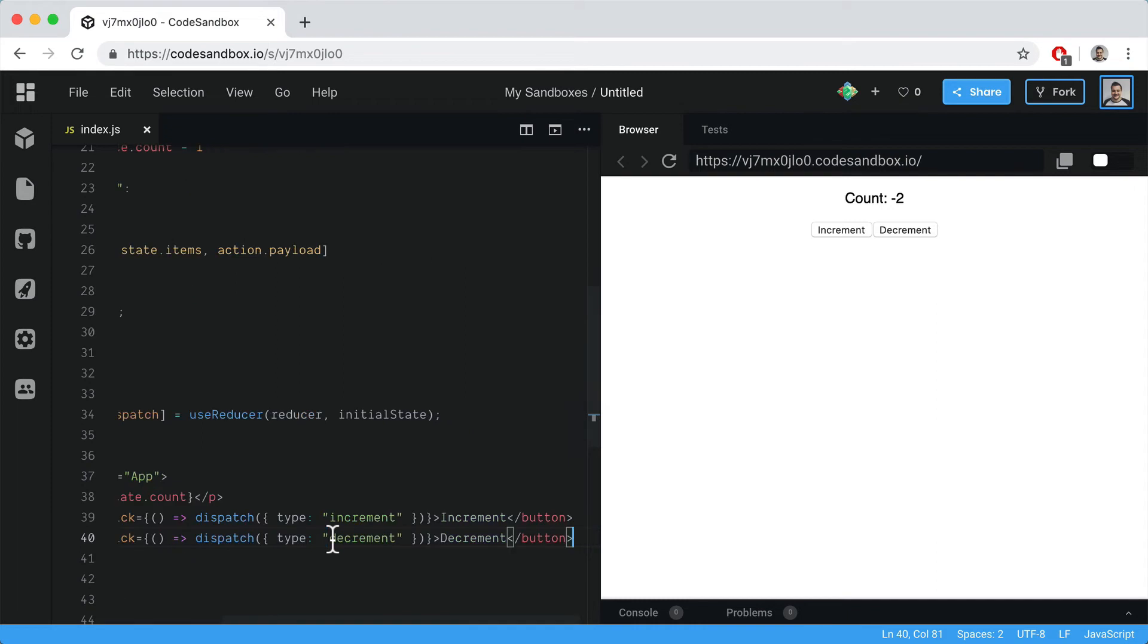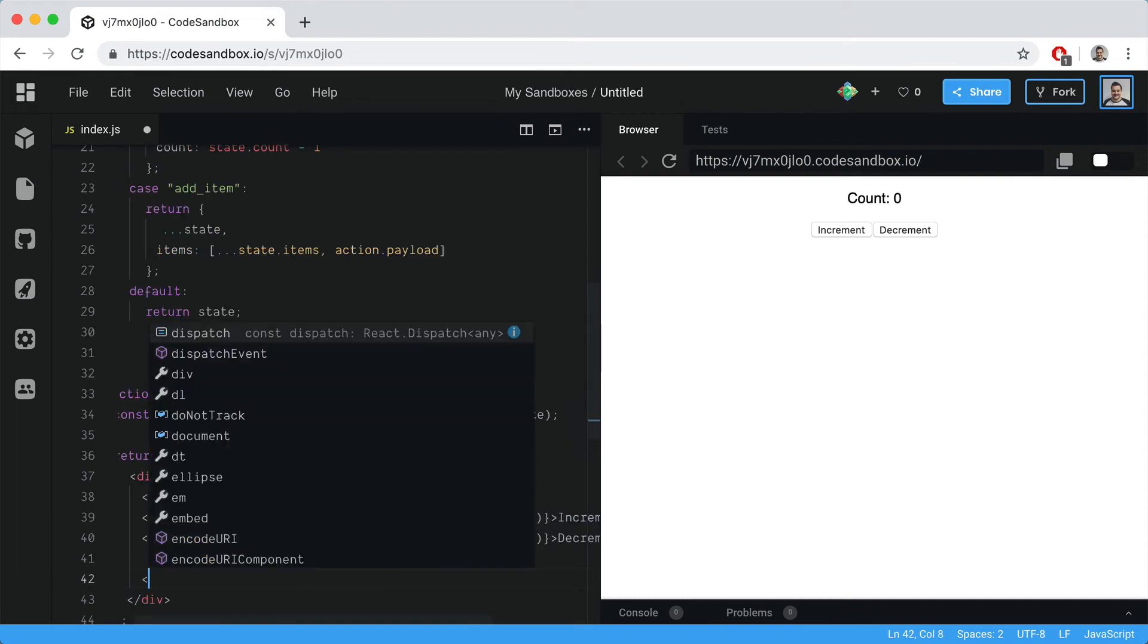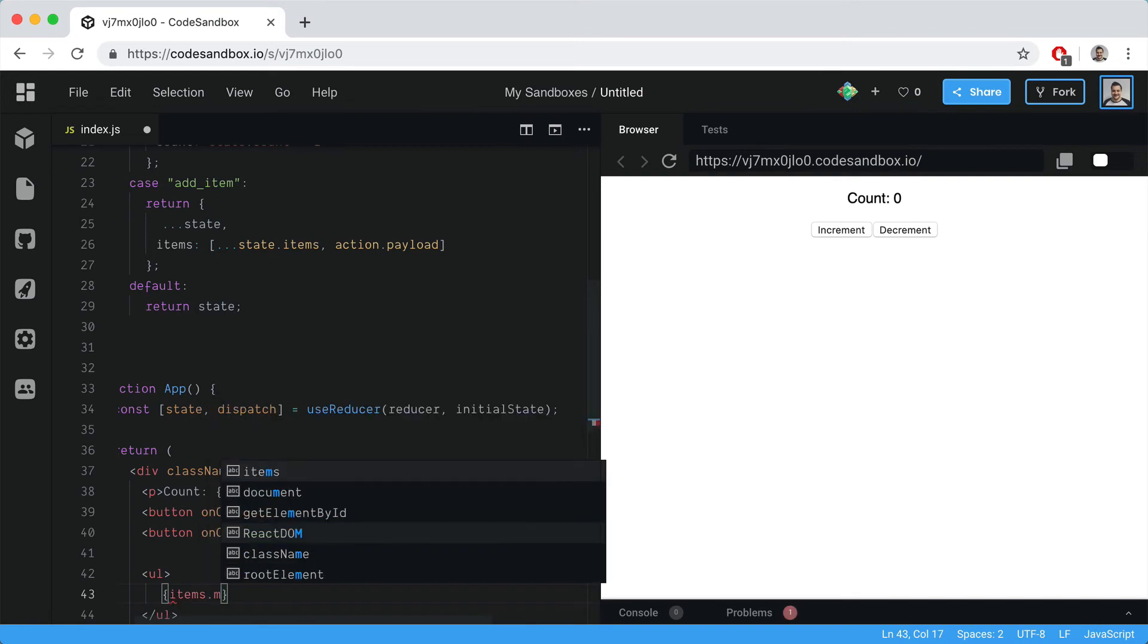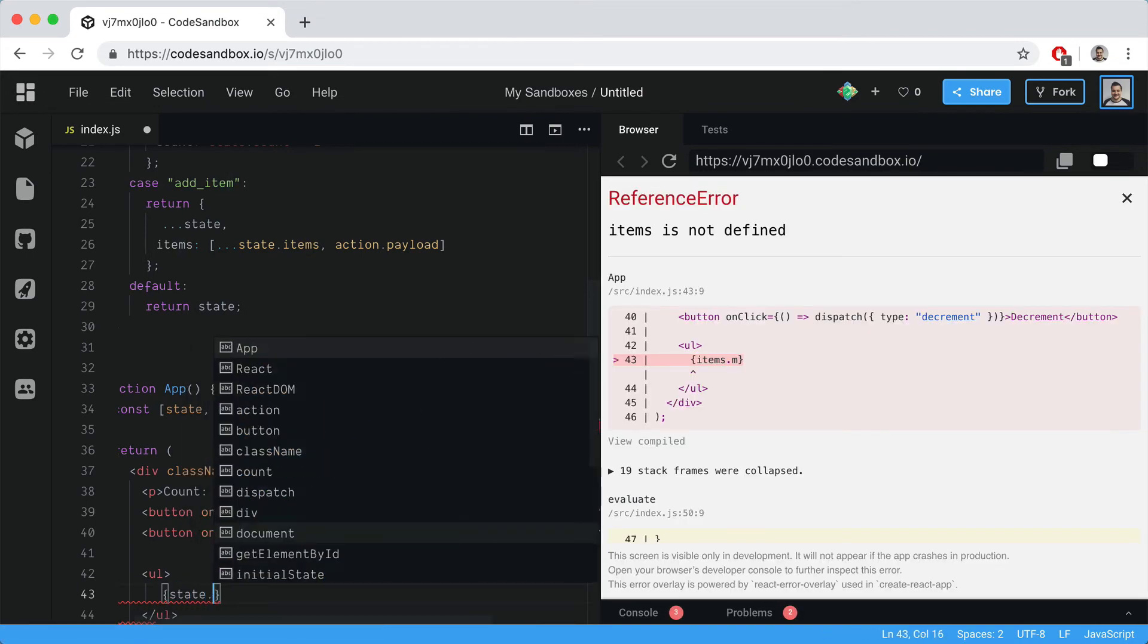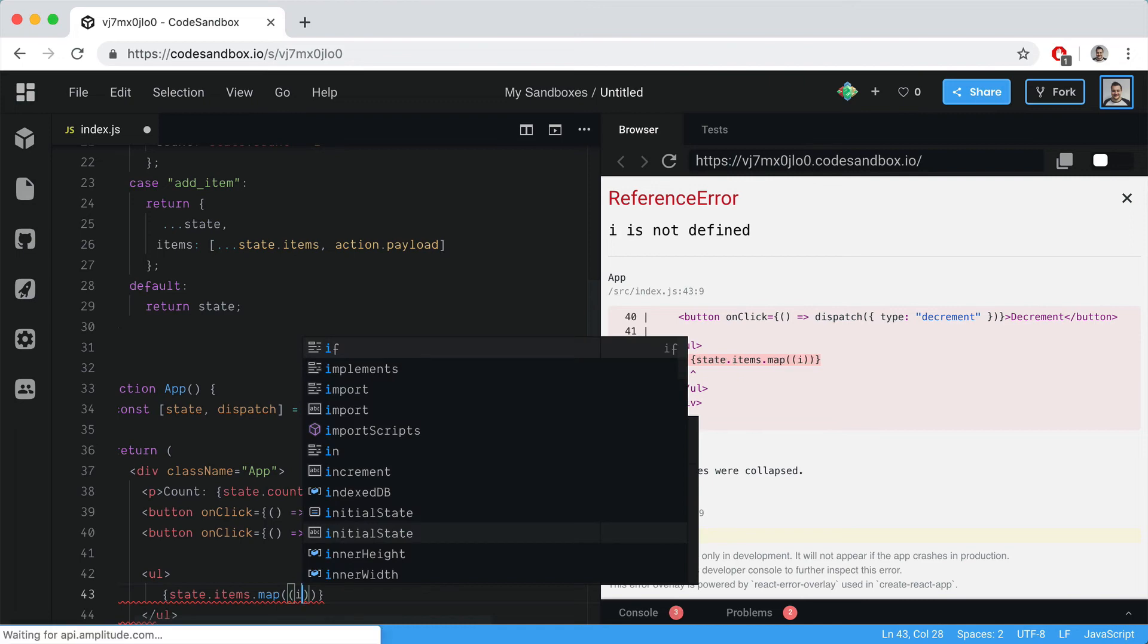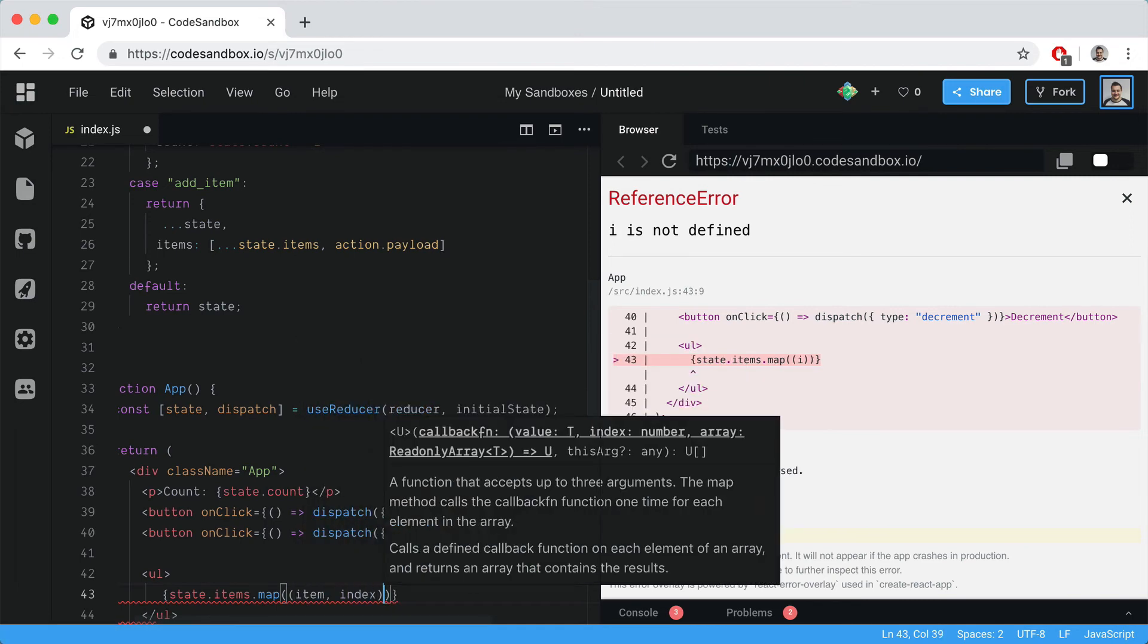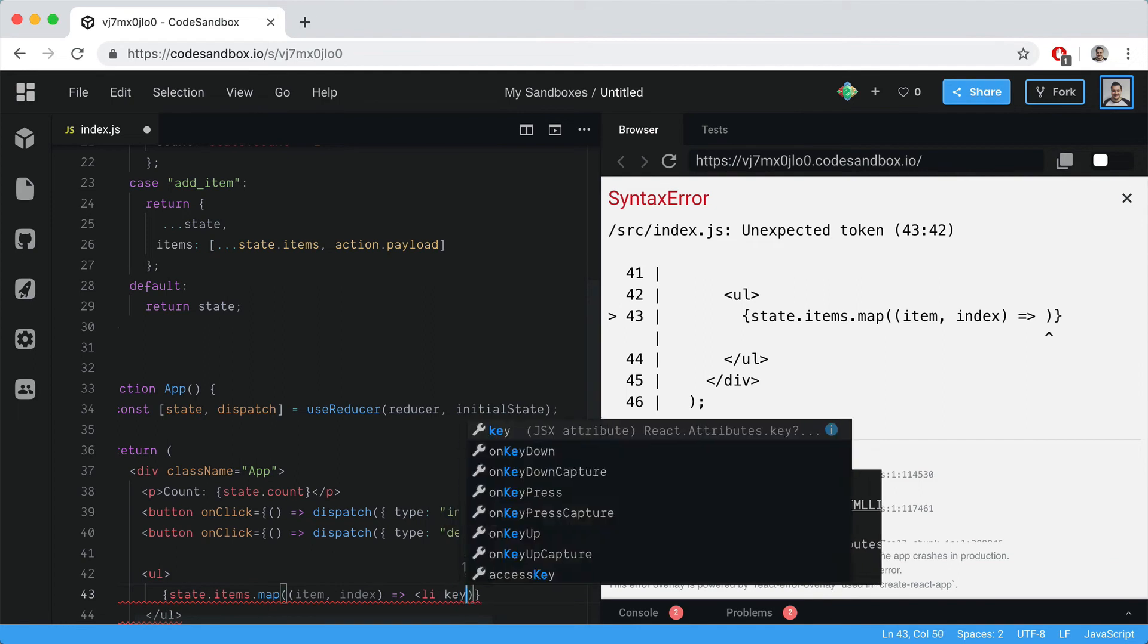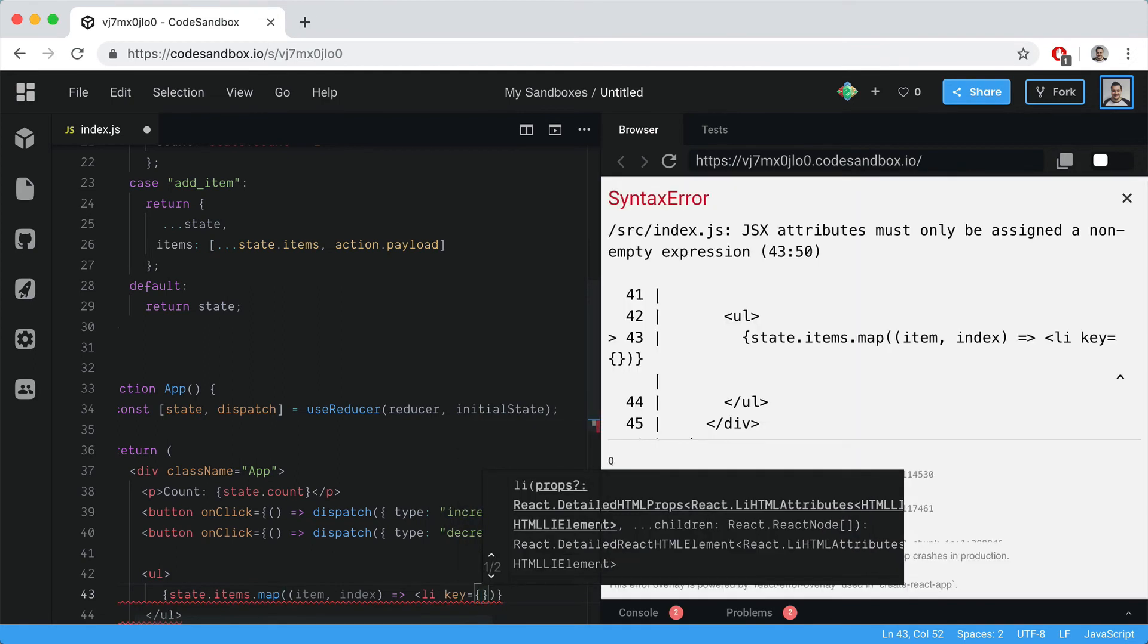Now we need to display our items on a list. I'll do state.items.map and grab the current item and the index, then create a list of these items on the page.